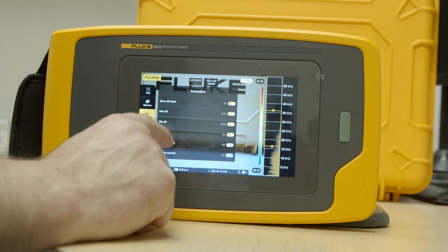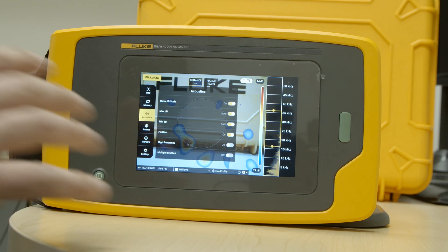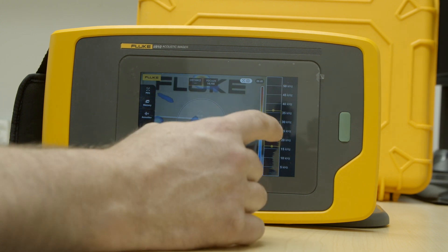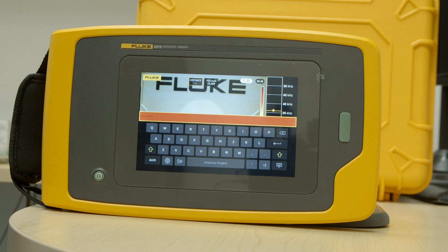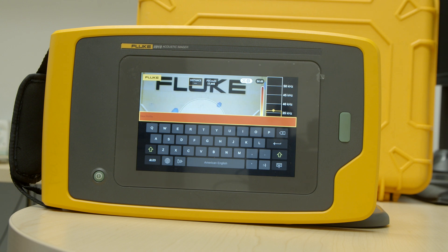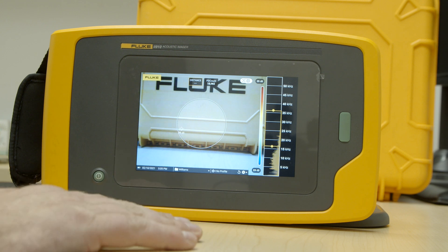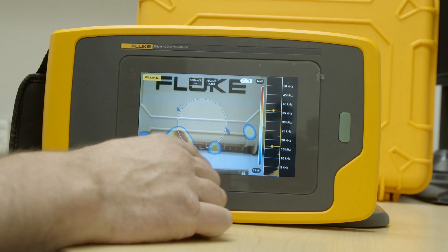Next is profiles. You can create specific profiles for specific environments. You can come in here and add a profile — if there is a known frequency range that you want to measure in, you can enter into that profile rather than having to use the manual scale, and it'll automatically enter into that range.